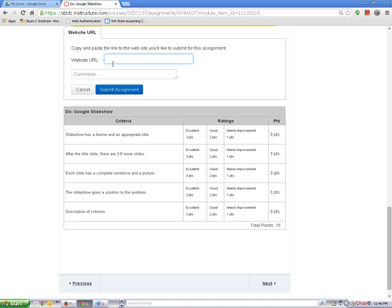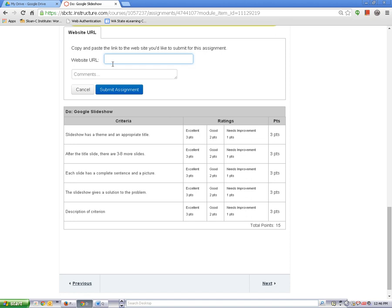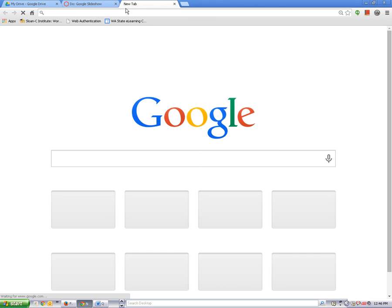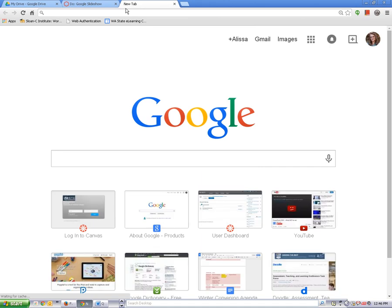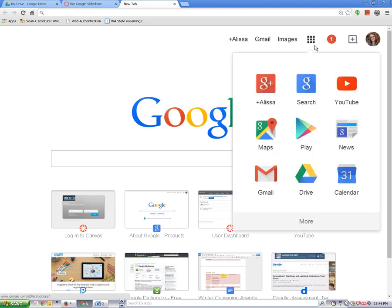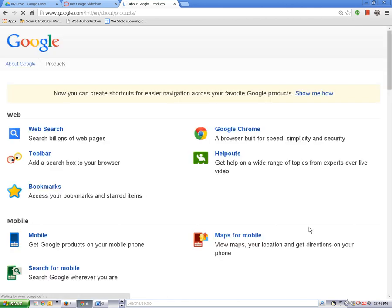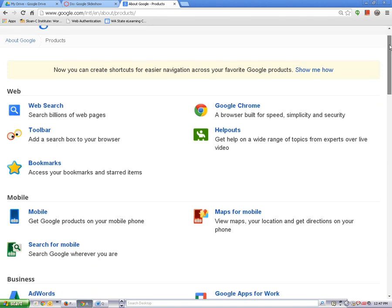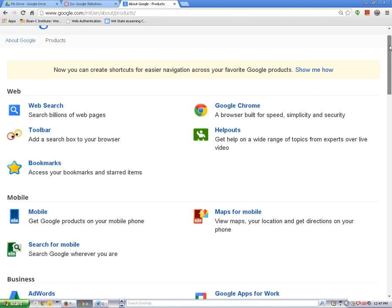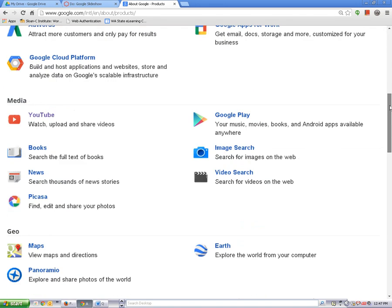To find your presentation share link, open a new tab and go to your Google account. Make sure you are signed into your account and then click on the apps icon. Now click on more and then click on even more from Google. Scroll down the page and click on slides.